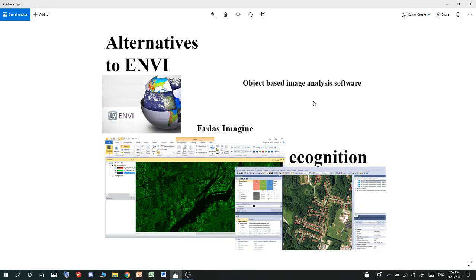Houses are typically surrounded by trees, and therefore it will define all the other houses in the same group called house. That's what object-based image analysis is good for.